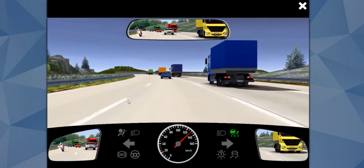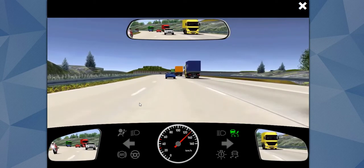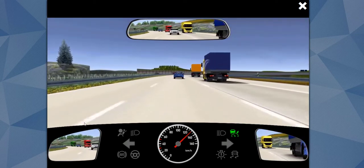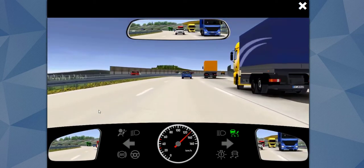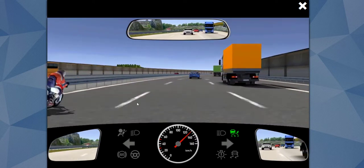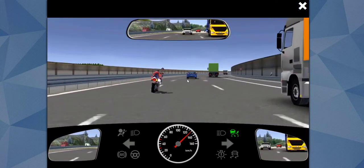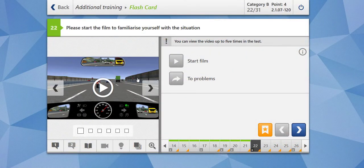We are on the autobahn driving at 130 km/h. There is a motorcyclist who is overtaking us. You can see there is a speed limit ahead, which means in order to stay within the speed limit, this motorcyclist will brake.